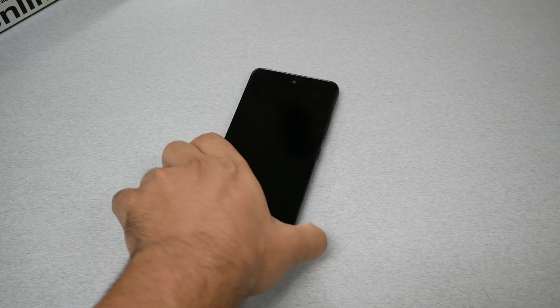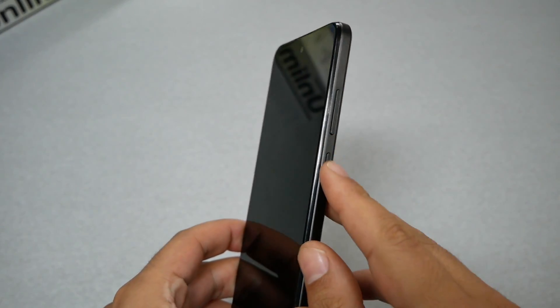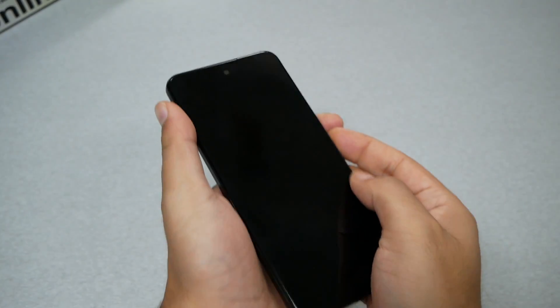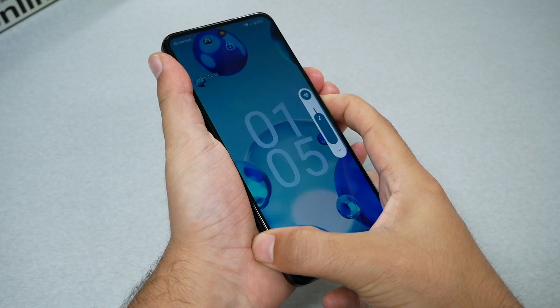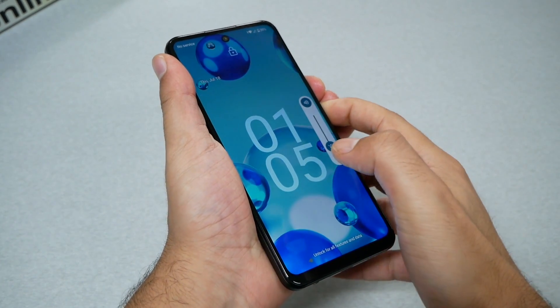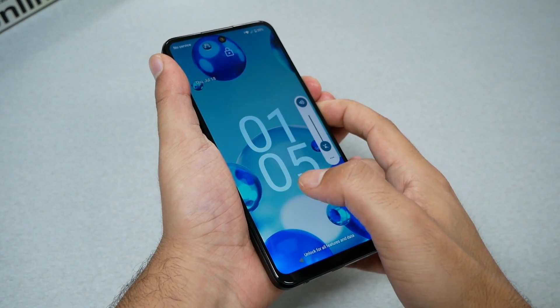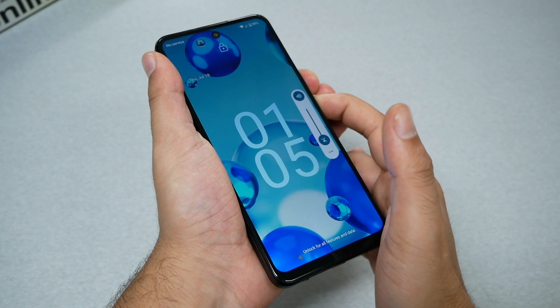All you have to do is go to the phone, find the volume down and the power key, and hold for around 10 seconds. Keep holding until the phone restarts. Now my phone is not frozen, but I'm doing this only for educational purposes.